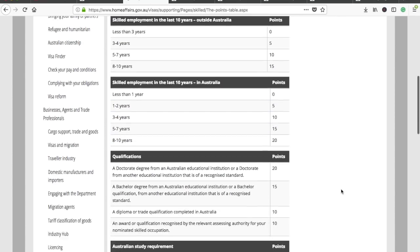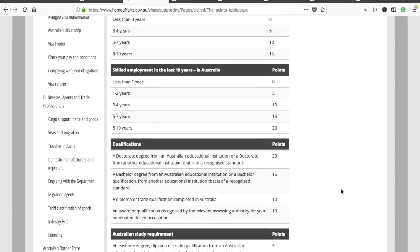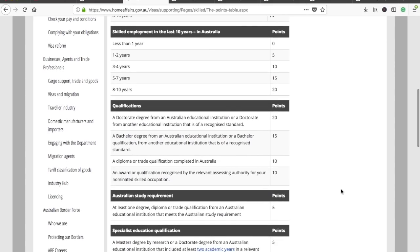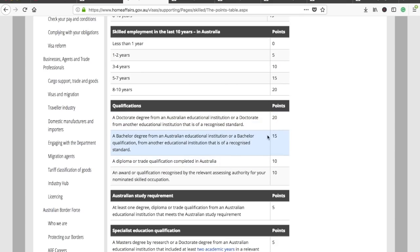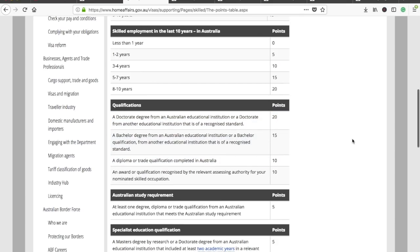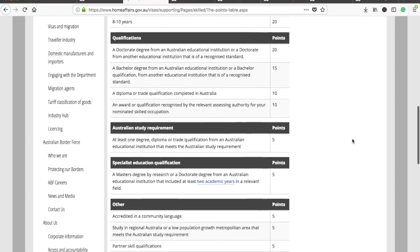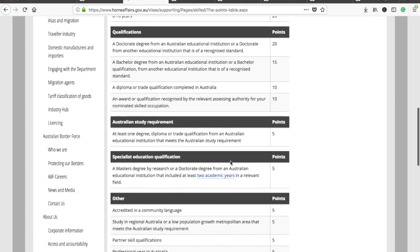Anybody who has been in Australia would score more points according to this table. For educational qualifications, a doctorate degree equivalent to Australian standards gives 20 points, a bachelor degree gives 15 points, and so on.